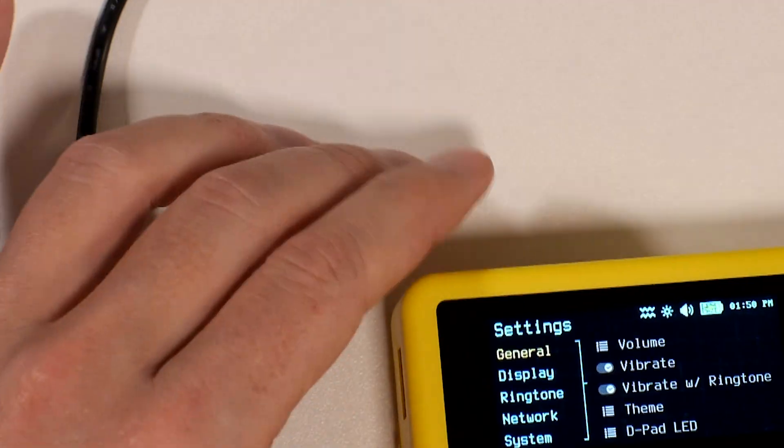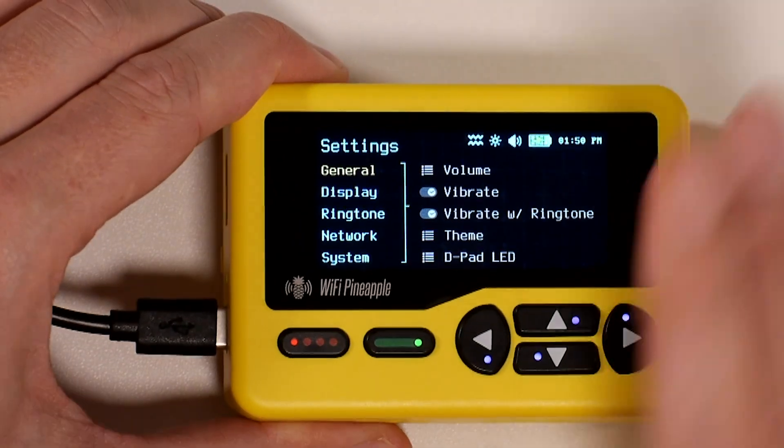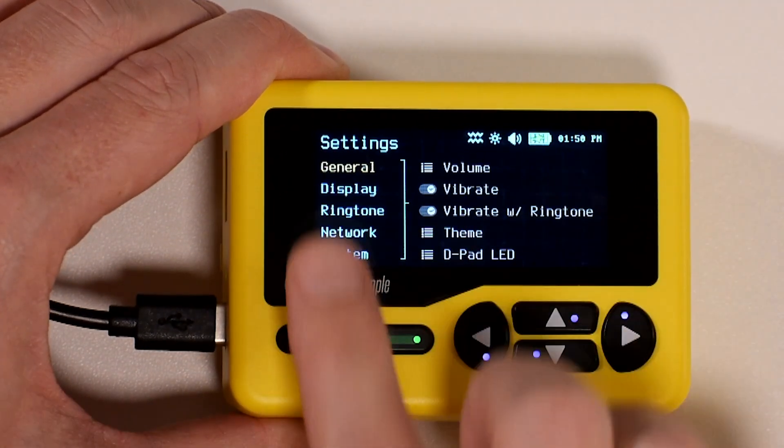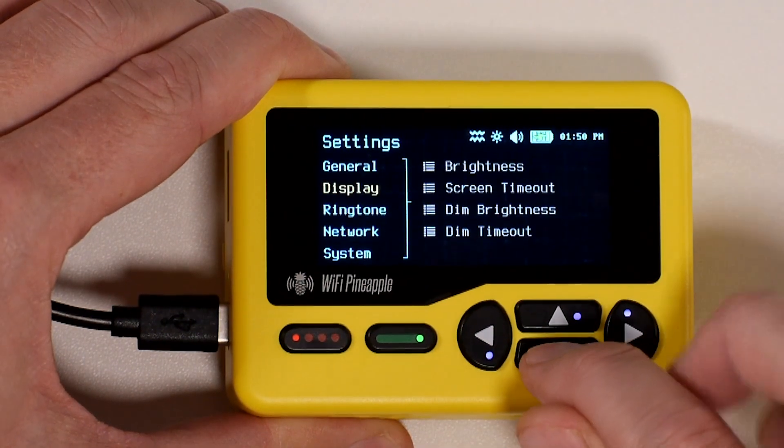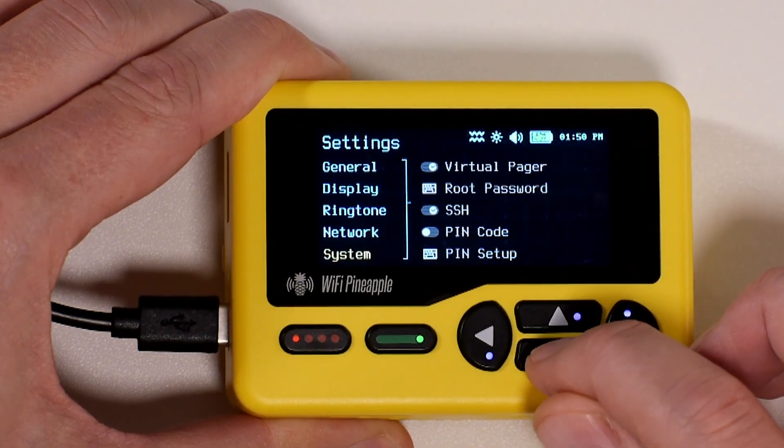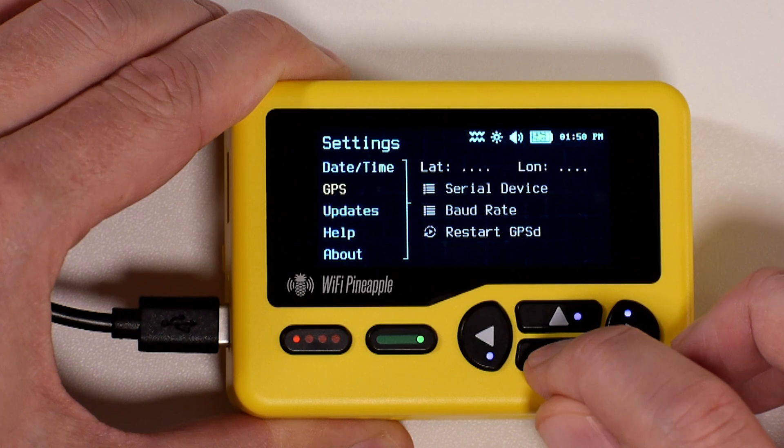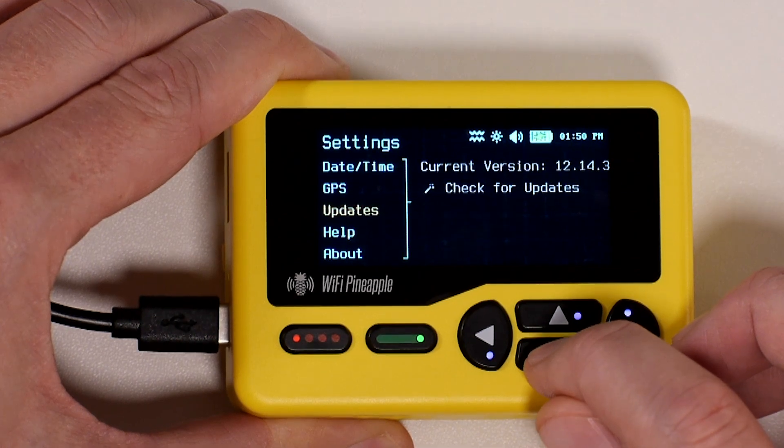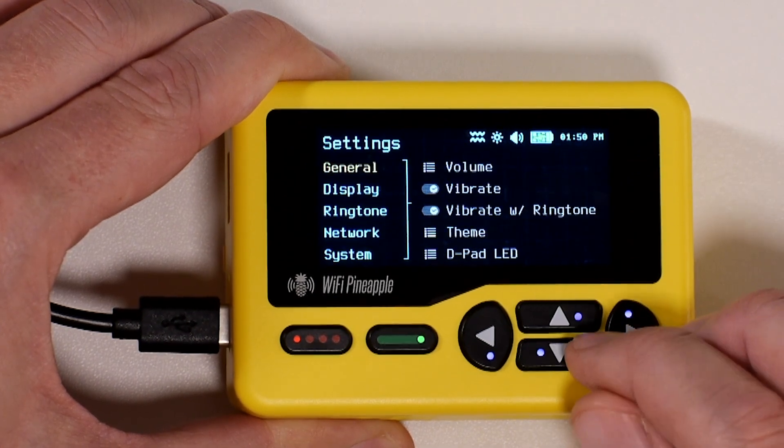If I jump into settings, we'll notice right off the bat that the interface is divided into two parts. Along the left you have these tabs: General, Display, Ringtone, Network, System, DateTime, GPS, Updates, Help, and About.